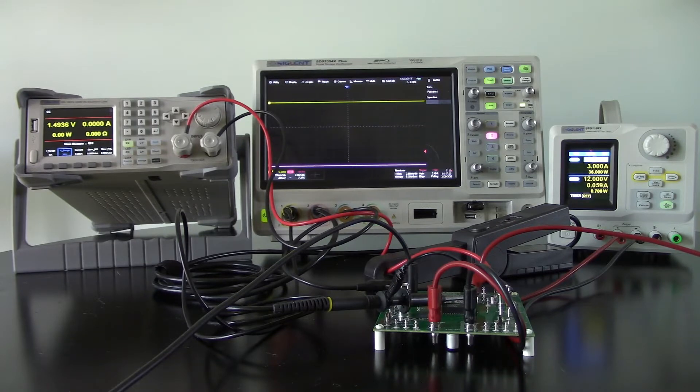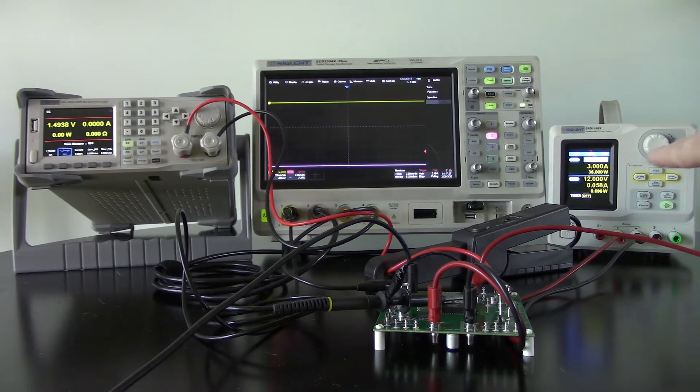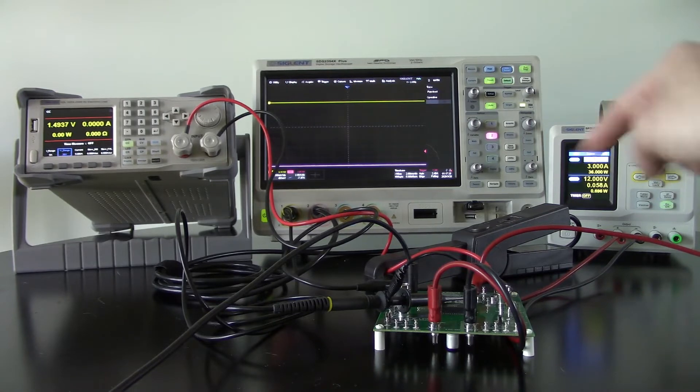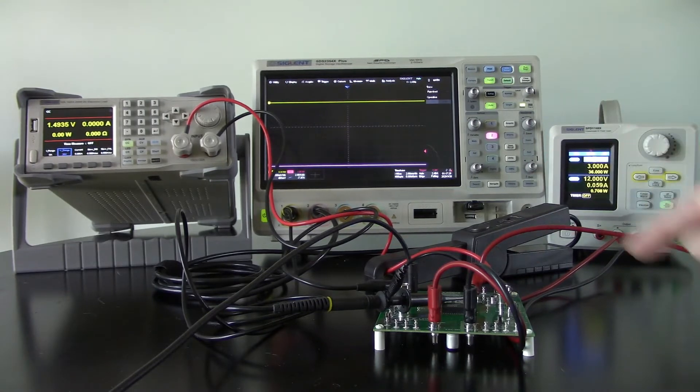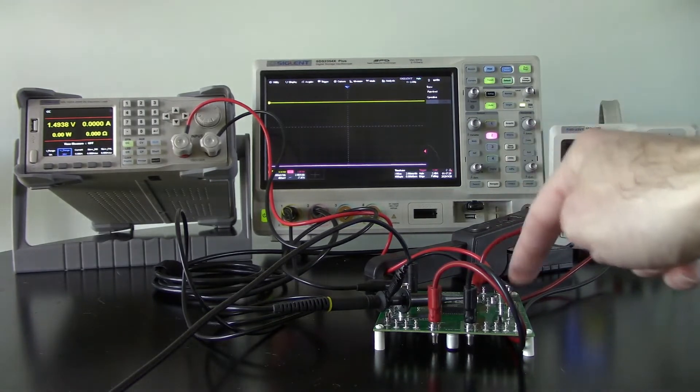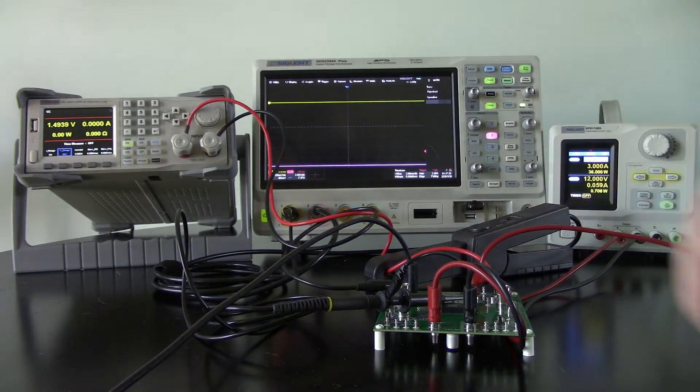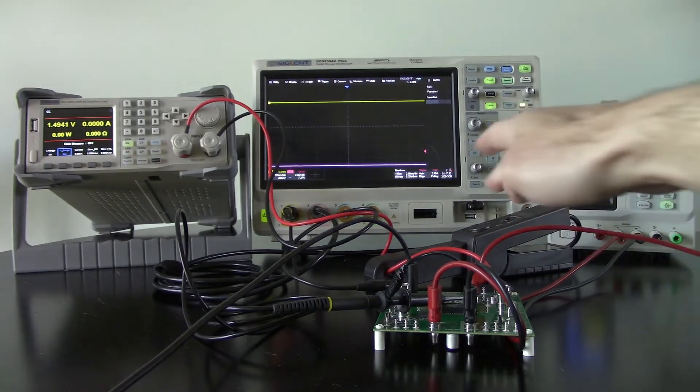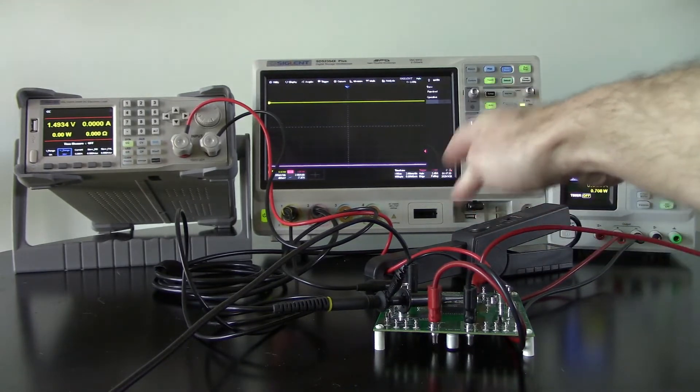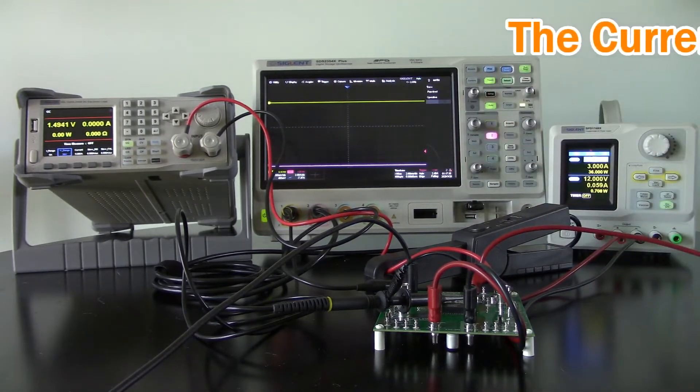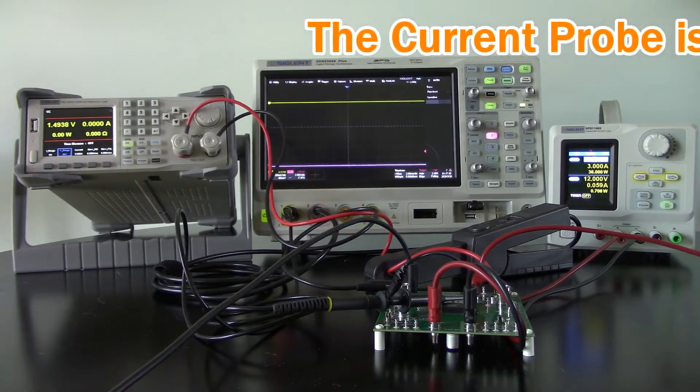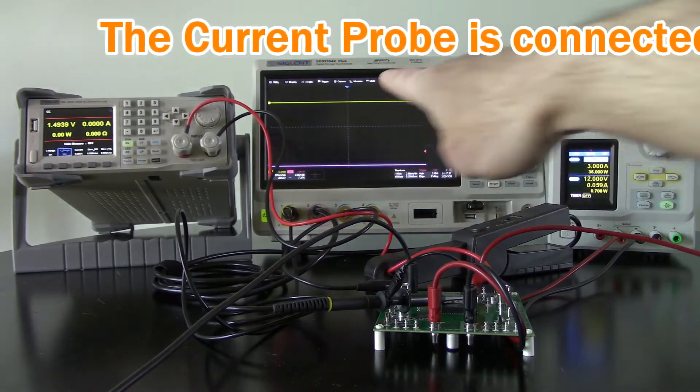So we've got an SPD1168X-E power supply that's 12 volts at 3 amps for the board itself, and that's coming in on these banana jacks. Then I've got a current probe, this Siglent CP4070, that's measuring the current output from that power supply.